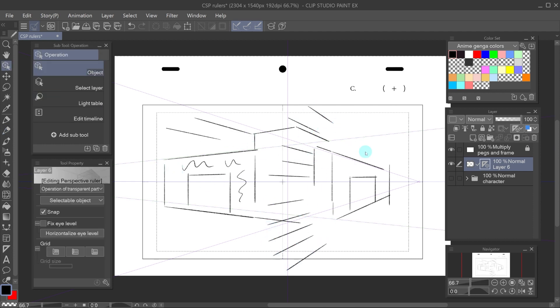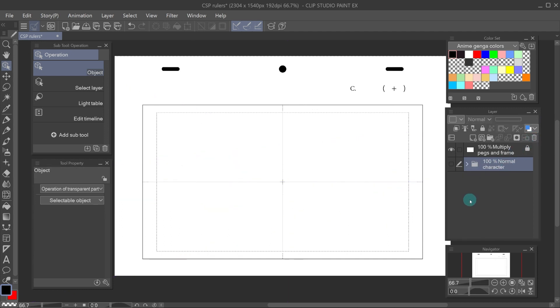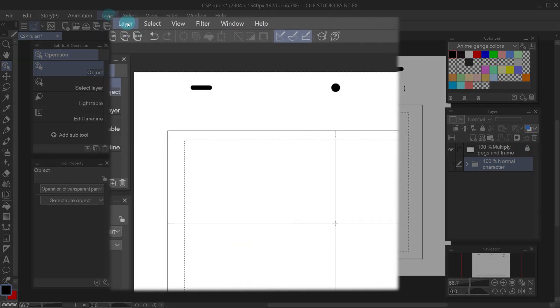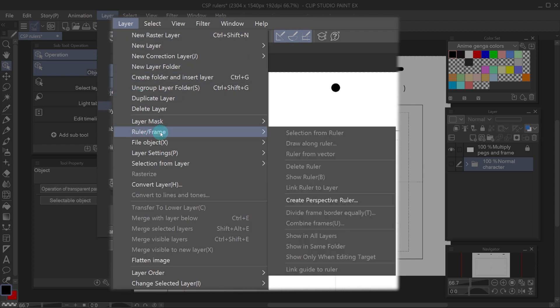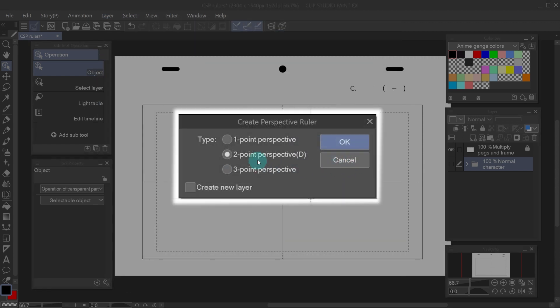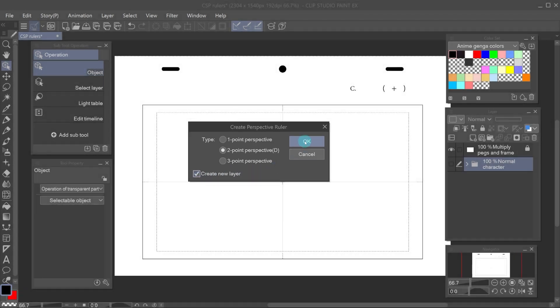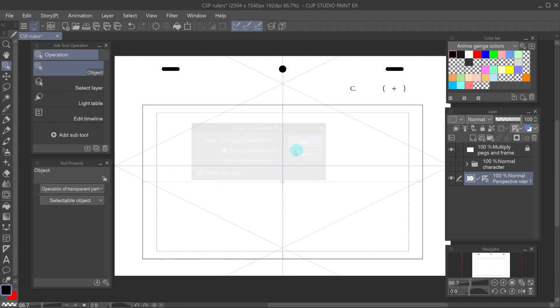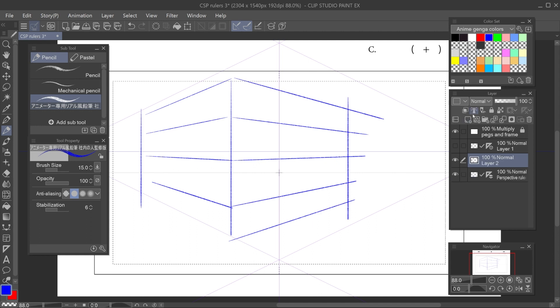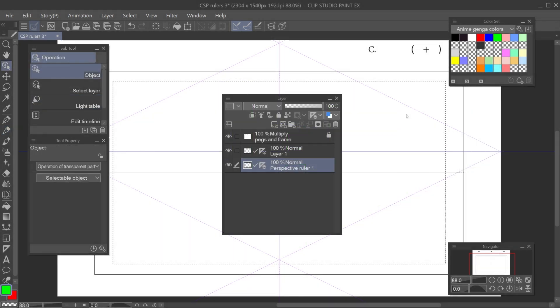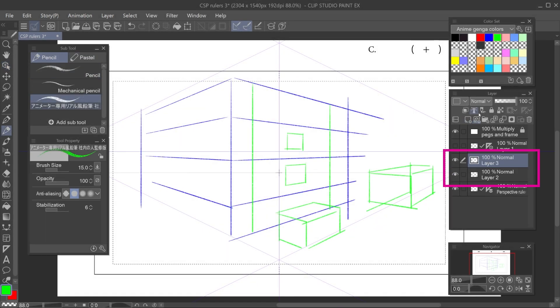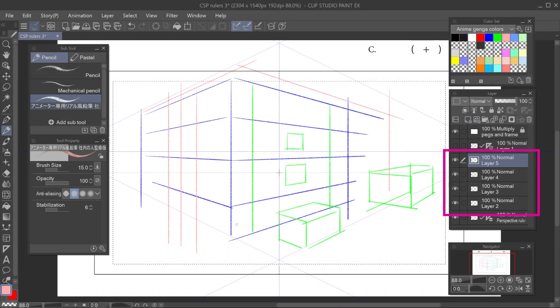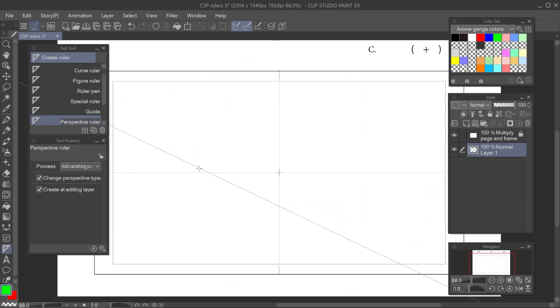There's another way to create a perspective ruler, which I actually prefer. And that is, in the layer menu, ruler slash frame, create perspective ruler. It will ask which type of perspective. I will choose two point perspective again. And there it is. This ruler will affect not only its corresponding layer, but also other layers we add. You can see the icon is different as well. This is convenient because we can add as many layers as we need and the ruler will work.